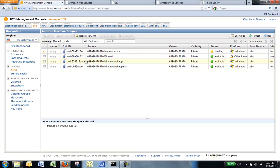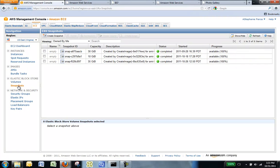Once your new AMI status is available, go to the Snapshots page and view the new snapshot that was created for the new AMI.